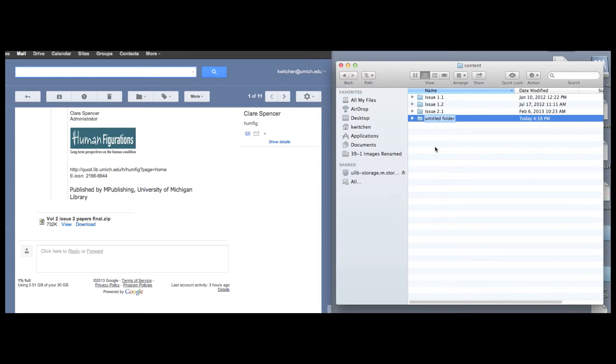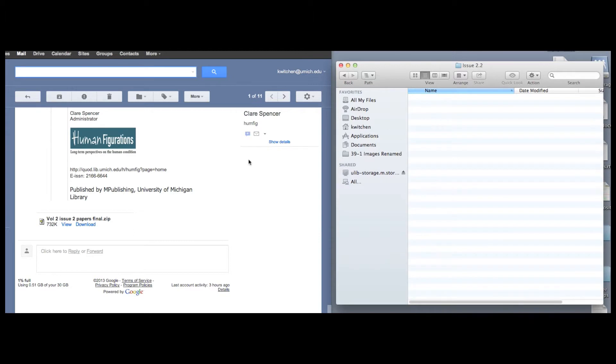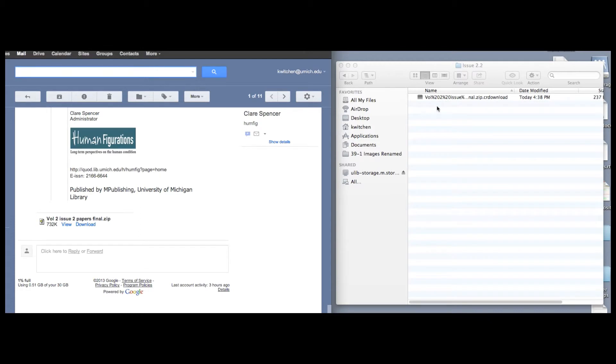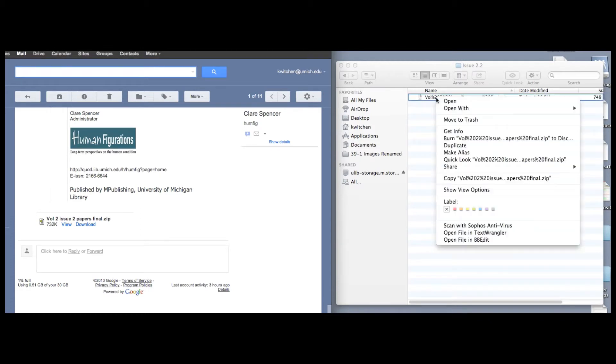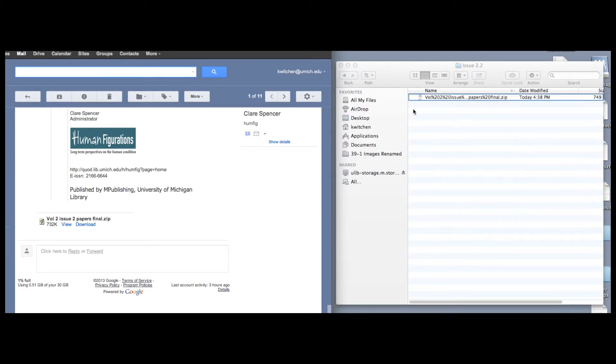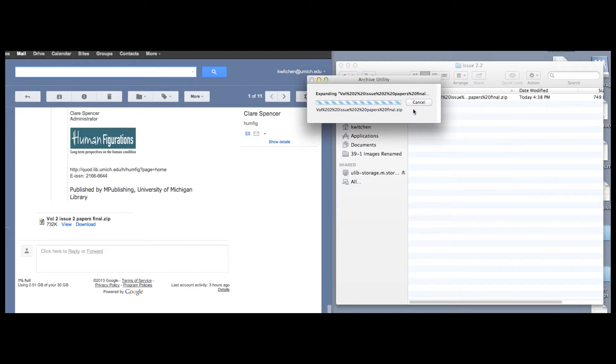The process begins when we receive new content. Here, the publishing partner for one of our journals, Human Figurations, has sent content for a new issue, Volume 2, Issue 2. I simply save the files into our shared file storage system, checking to make sure I can open the folder and that everything seems in place.